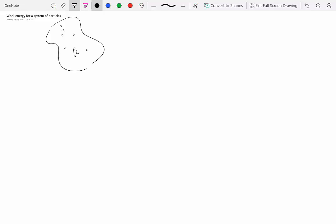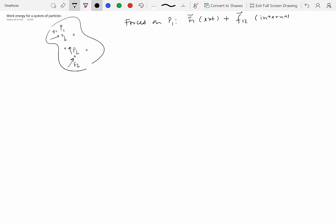The forces acting on two particles: all the external forces on particle P1 are F1, and all the external forces on P2 are F2. Of course, you also have internal forces. Forces on P1 are F1 (external) plus F12, which is the internal force on P1 from P2. Forces on P2 are F2 (external) plus F21, which is the internal force on P2 from P1.